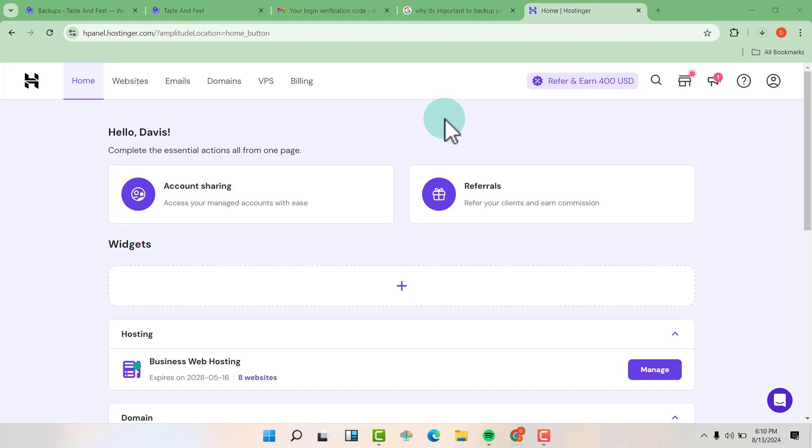Now I'm using Hostinger for this case. So first of all, log in to your cPanel.